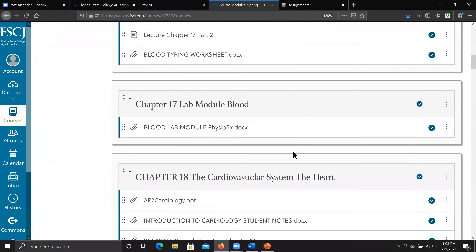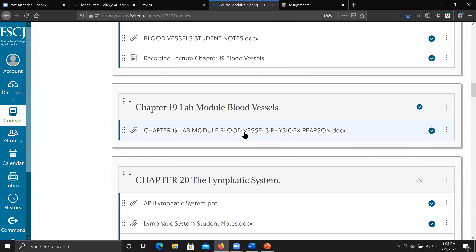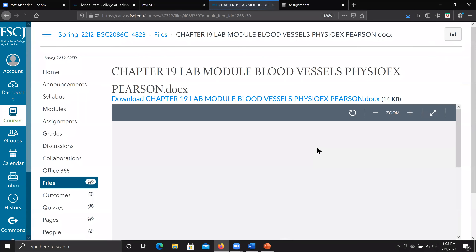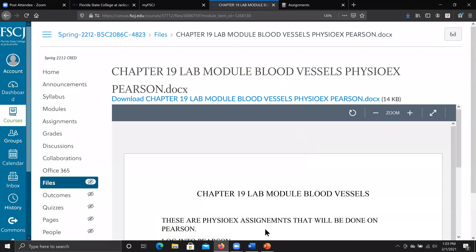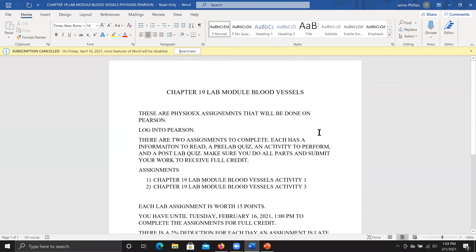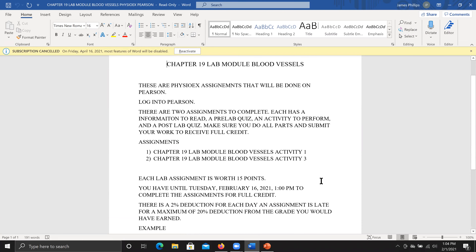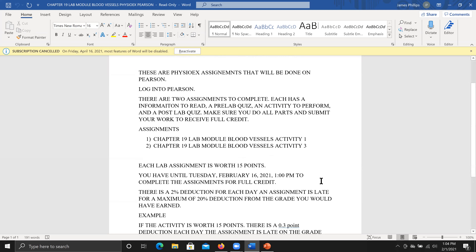Down here is Chapter 19 — Blood Vessels. Rather than the old traditional format, it now tells you what to do to log into Pearson. There are two assignments to complete: Activity 1 and Activity 3, each worth 15 points. You have until Tuesday, February 16th to complete them.